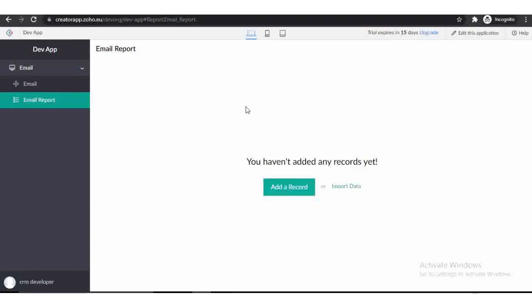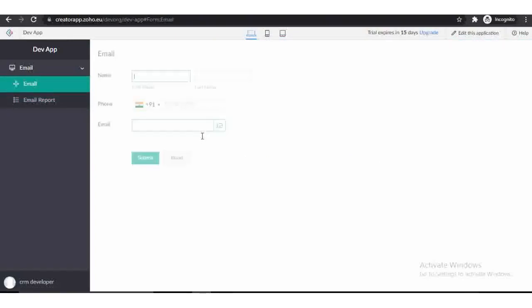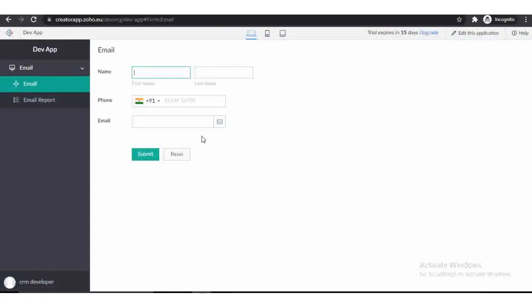In Zoho Creator, I created a simple form where I use three fields: name, phone number, and email. In this email field we will put an email ID to test the functionality.